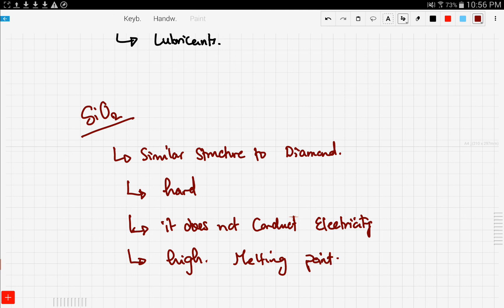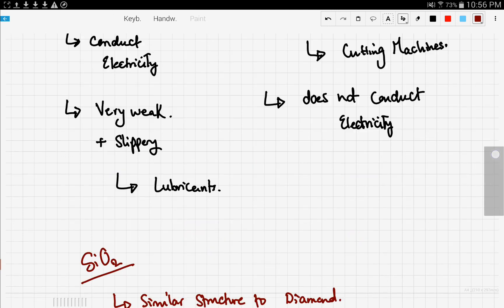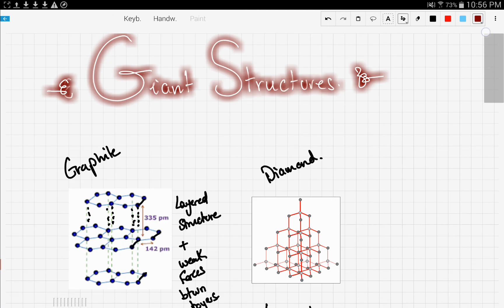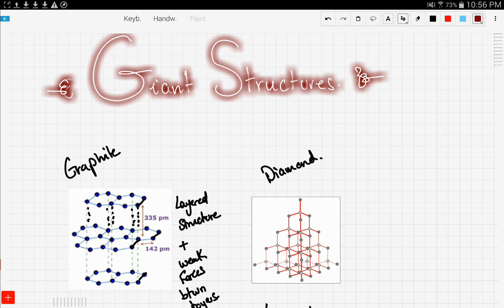Now that's that for the giant structures. We talked about graphite and diamond and we discussed the differences in each structure. So I hope the diagrams made it clear for you guys, but you guys are not responsible to know these diagrams - it's just there to clarify things and make you imagine how stuff work. So good luck and thanks for watching.